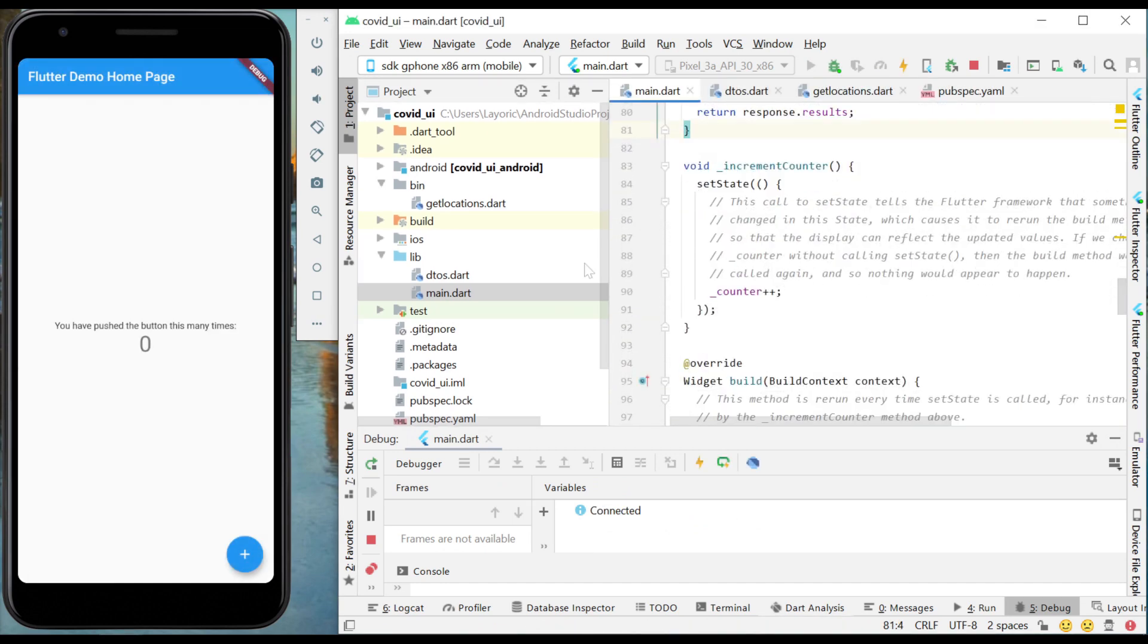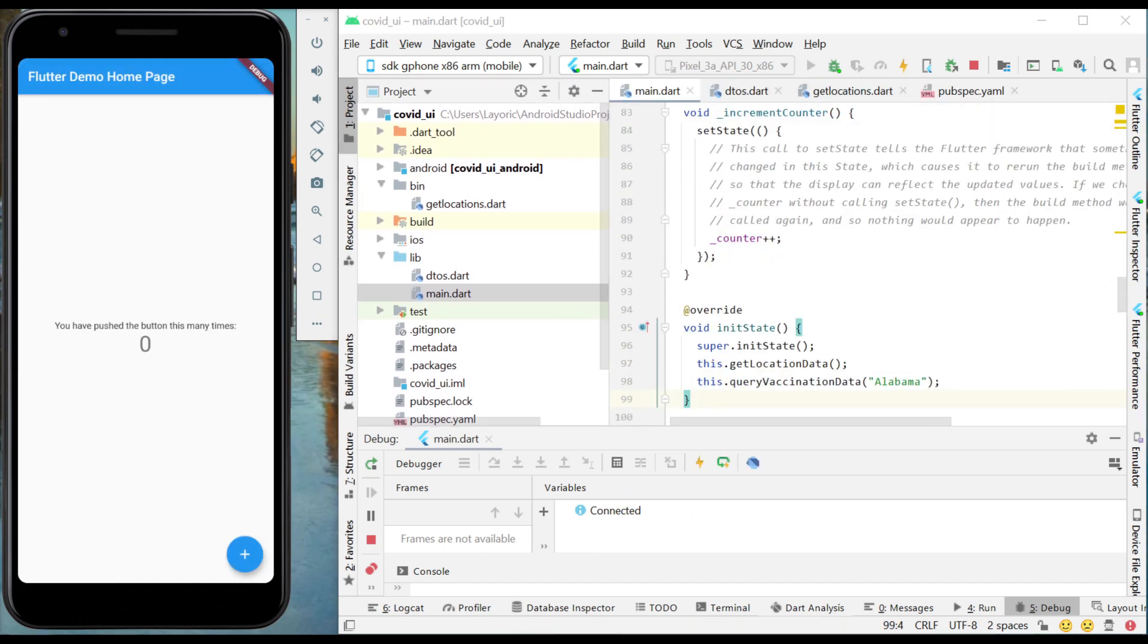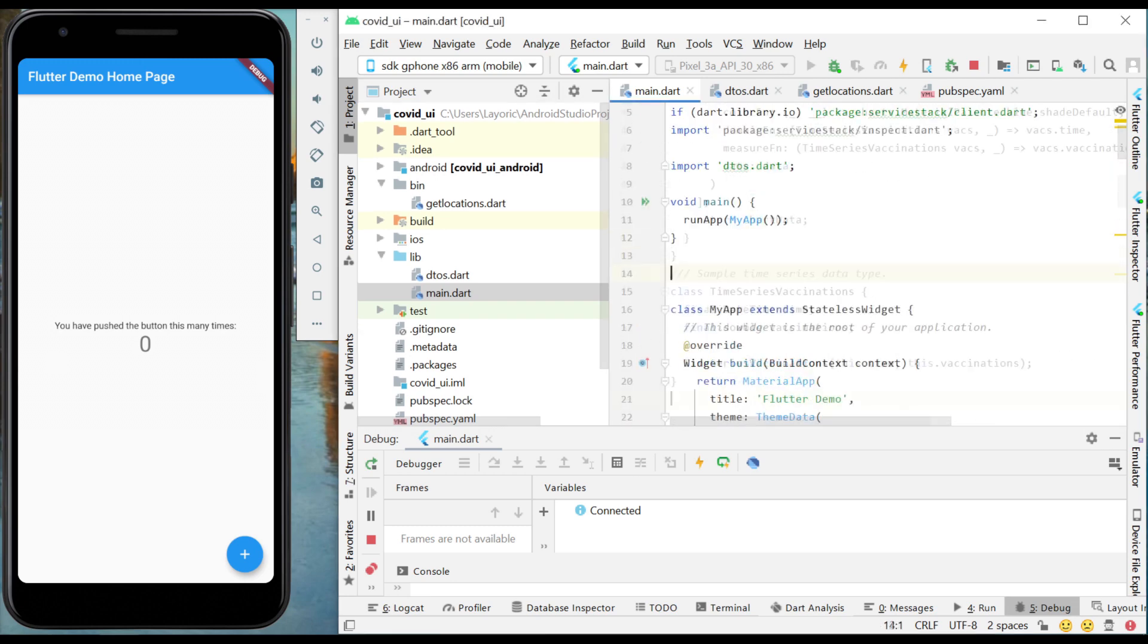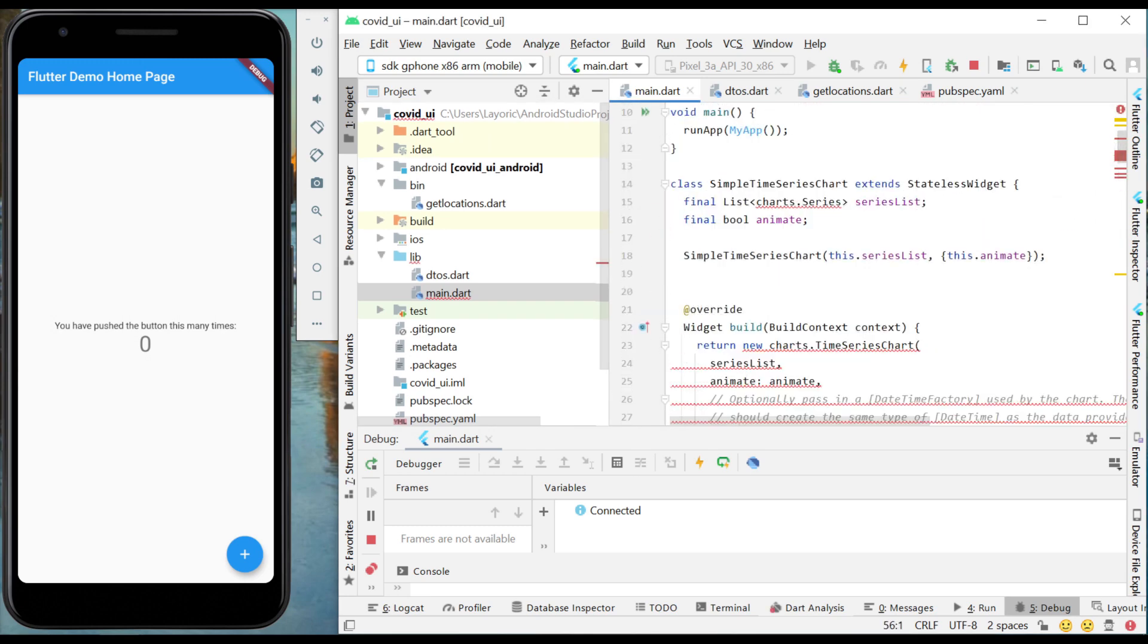Including a UI dependency called Charts Flutter, we can take that vaccination data and plot it on a graph for our mobile application.